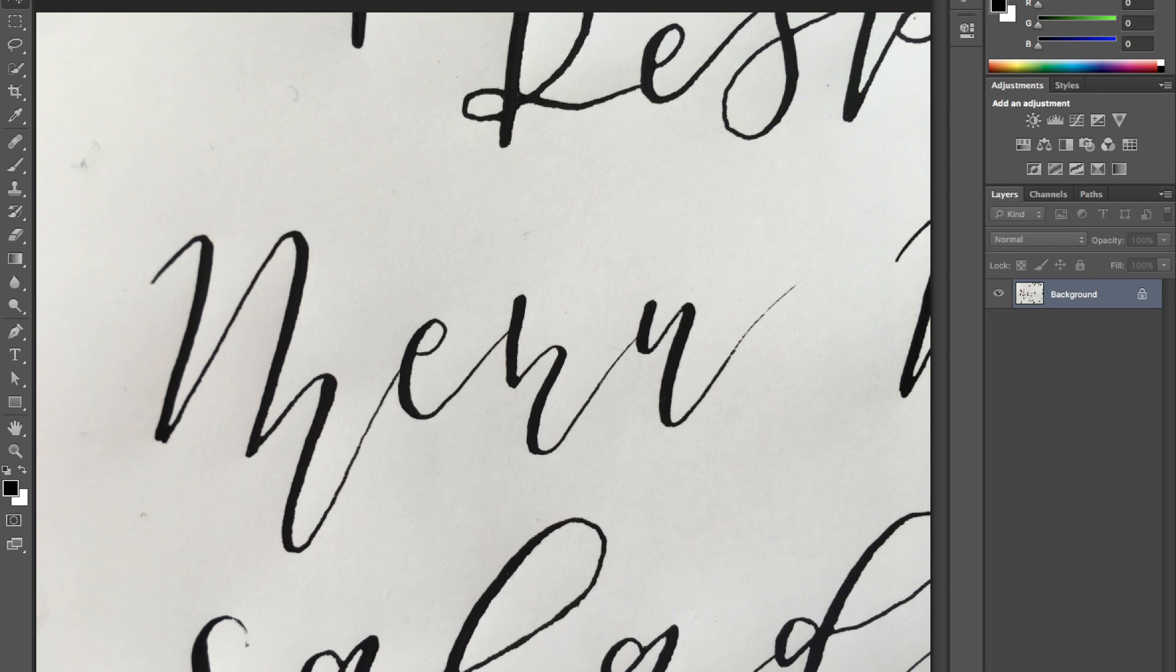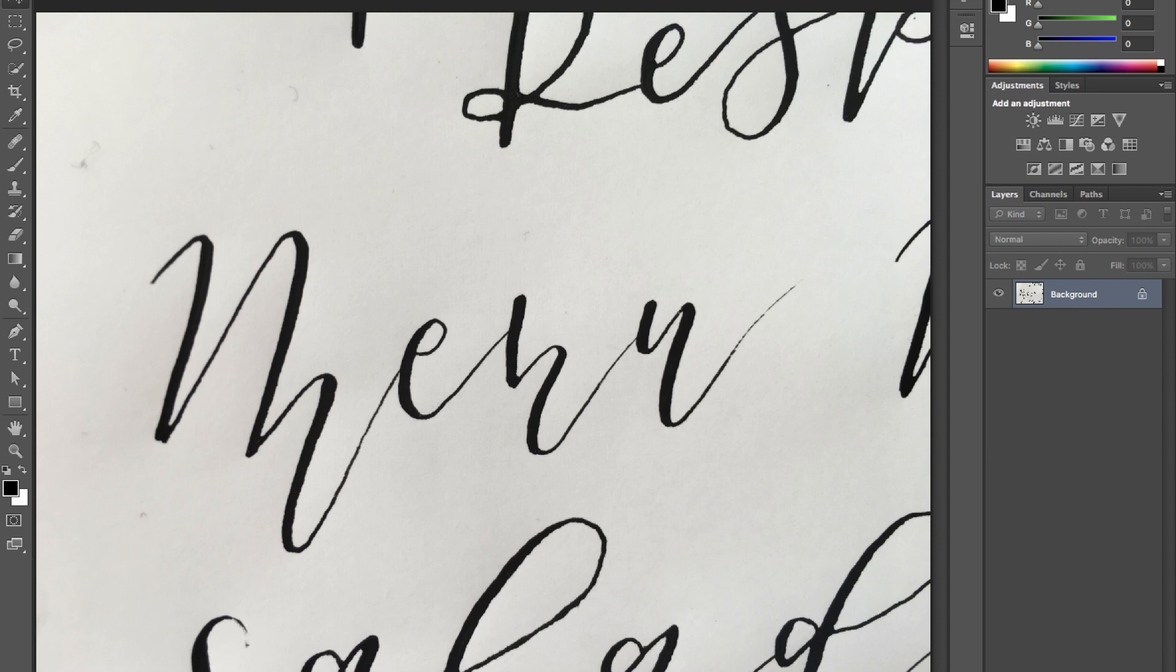Welcome! I'm going to be going through how to digitize your hand lettering or calligraphy. Prior to this point, I used just a basic calligraphy pen and nib, as well as some basic matte black ink, which I will link to in the description.